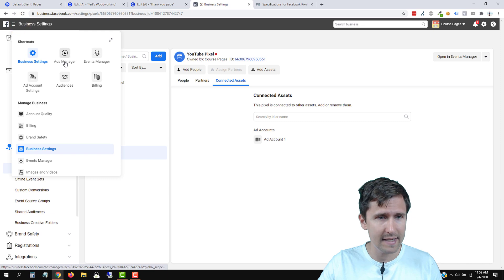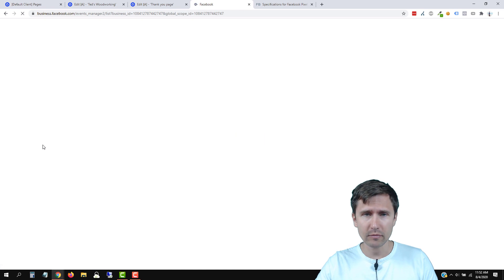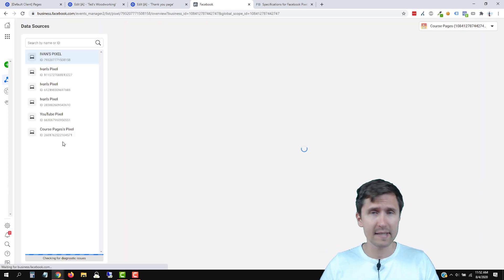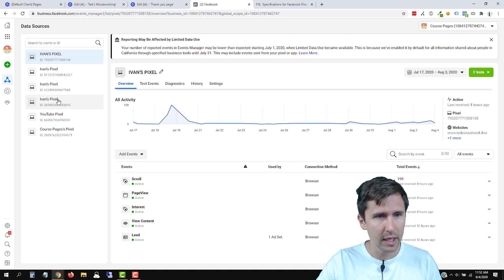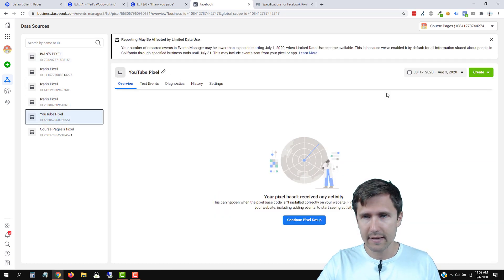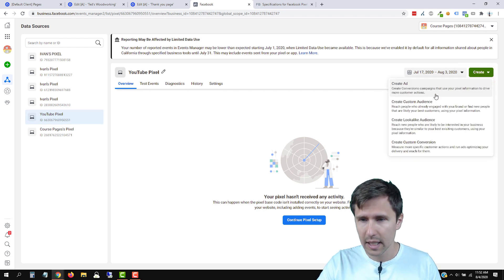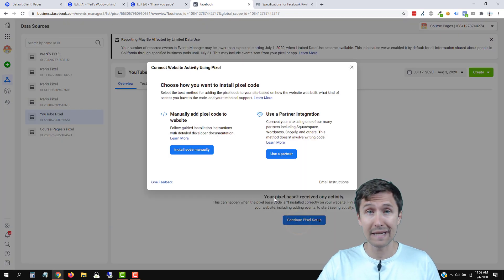Let's head over to business settings, then back over to events manager. Now we've set up the Pixel. Now we have to actually add the Pixel to our account. So we're going to click on YouTube Pixel right here, which should be attached to our account. We're going to click on continue Pixel setup. They changed the interface.